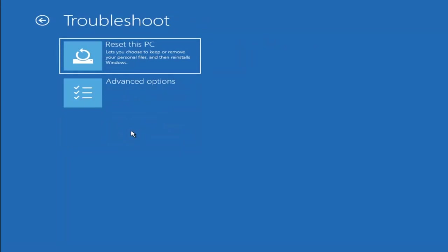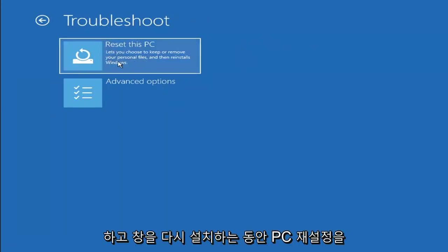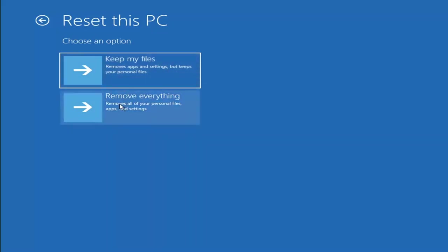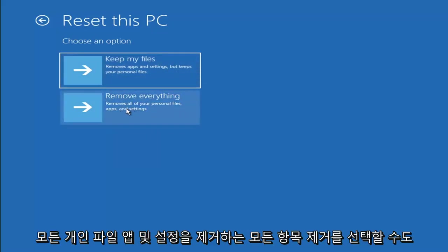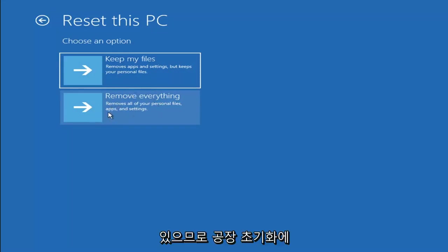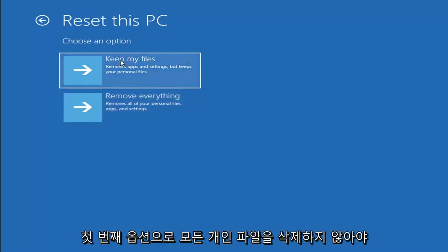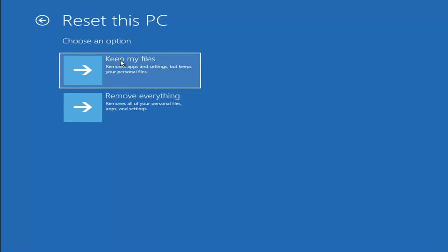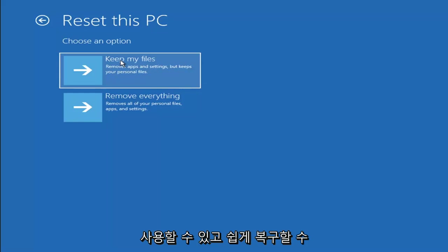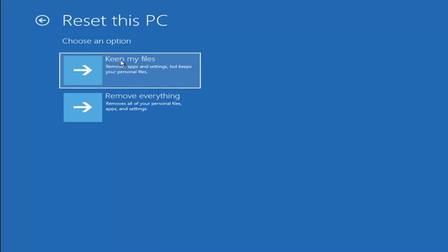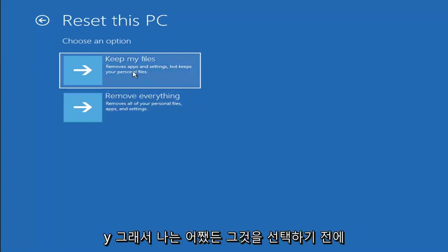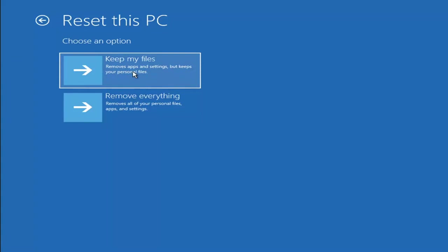If you go back into Troubleshoot, you can select Reset your PC, where you choose to keep or remove your personal files and reinstall Windows. 'Keep my files' removes apps and settings but keeps your personal files. 'Remove everything' removes all personal files, apps, and settings — essentially a factory reset. Keep in mind there's no guarantee your information will be recoverable, so I'd recommend using a recovery tool to back up your files first before selecting either option.